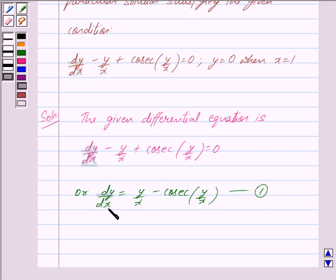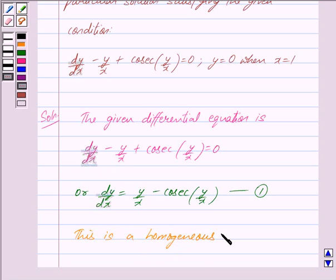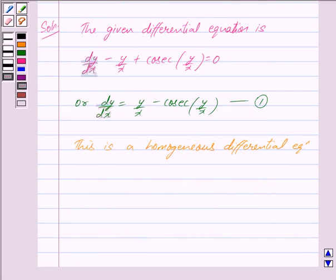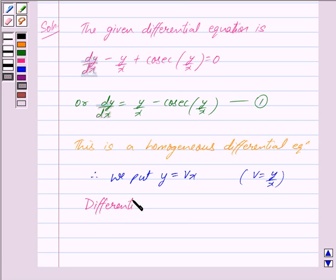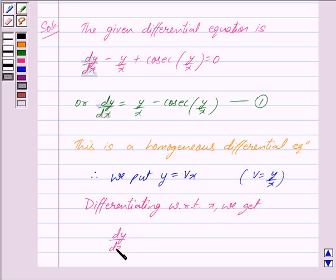Clearly we can see that equation 1 is a homogeneous differential equation. Therefore, to solve it we put y is equal to vx, or we have v is equal to y/x. Now differentiating both sides with respect to x, we get dy/dx is equal to v plus x into dv/dx, using the product rule.